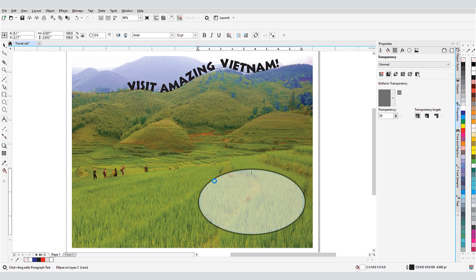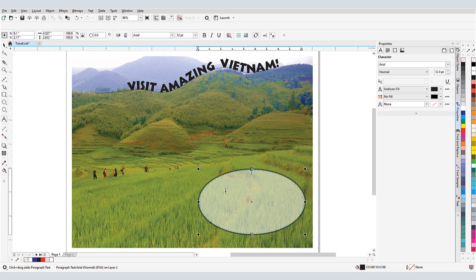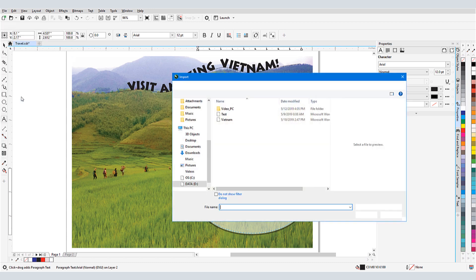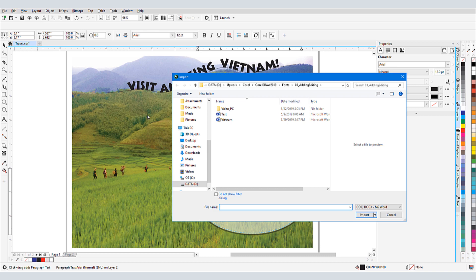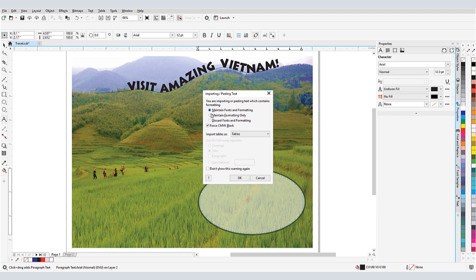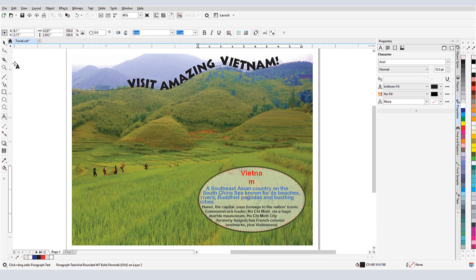I'll click here, then rather than typing or pasting, I'll choose File Import. Because I'm importing while in the Text tool, CorelDRAW filters the search to show only file formats that support text, and not image formats. I'll find the file with the text, choose to keep the fonts and formatting, and bring it in.